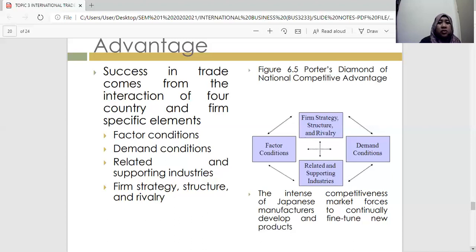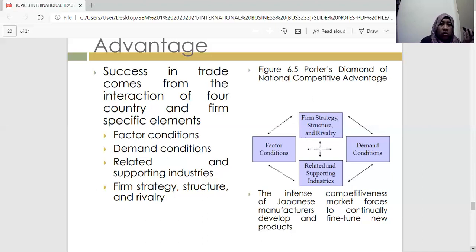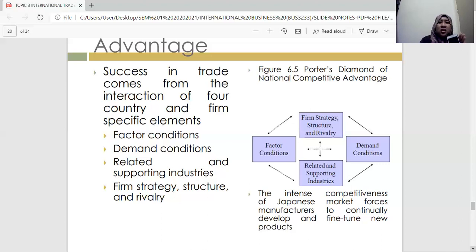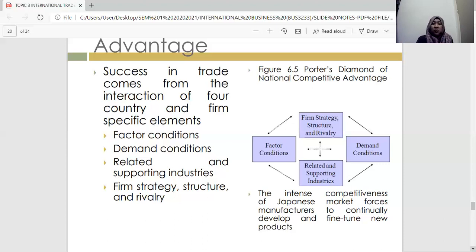After all, the intense competitiveness of markets — not just Japanese but all markets worldwide — forces manufacturers to continually develop and find new products. For example, today you have a Samsung phone made in South Korea, and tomorrow there may be an exactly similar phone made in China. They are able to copy your product very quickly because of their low cost of raw materials.